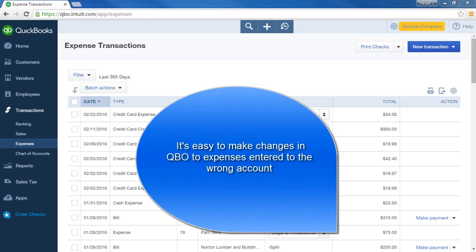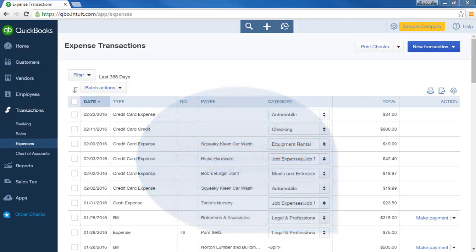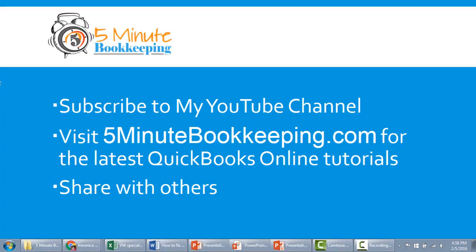As you can see, it is very simple to change the account categories in QBO. Even though you might make some mistakes, you can easily make those changes. Till next time, be sure to subscribe to my YouTube channel, visit 5minutebookkeeping.com for the latest QuickBooks Online tutorials, and share this video with others.